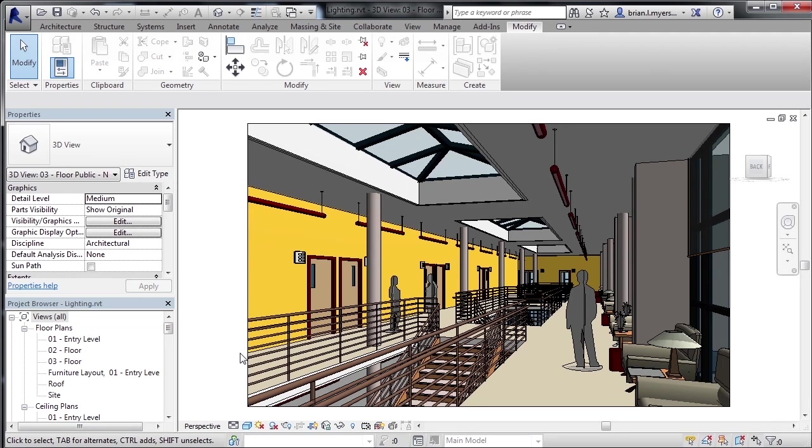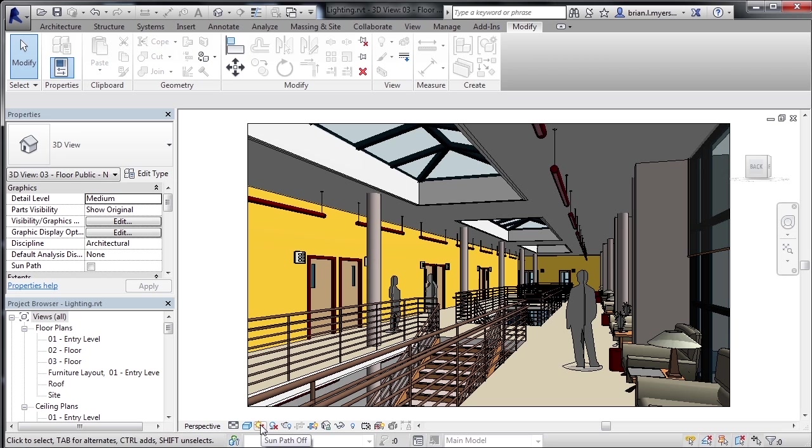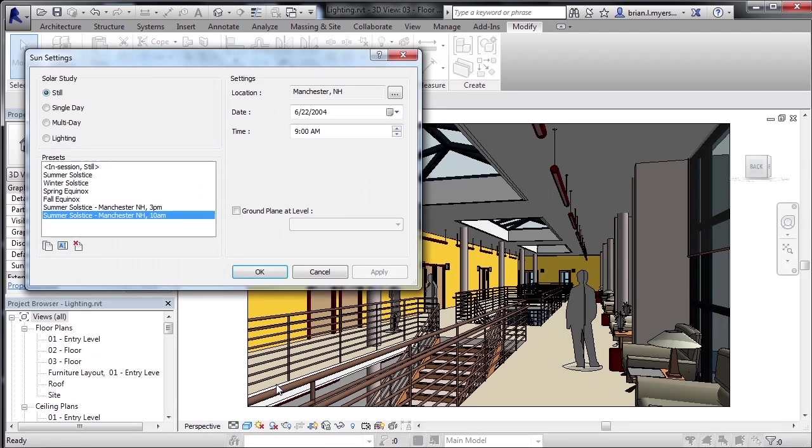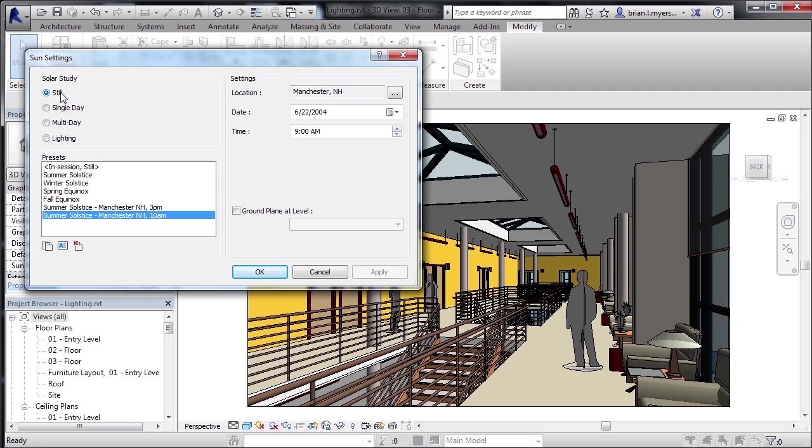As far as adjusting your sun settings, inside of your 3D view, select on the picture of the sun, which is the sun path icon, then select on sun settings. Here in the sun settings dialog box, make sure that you have a dot next to the word still because you'll be doing a still rendering.